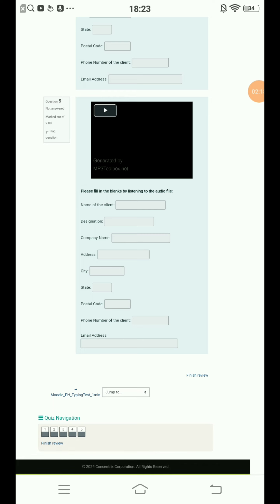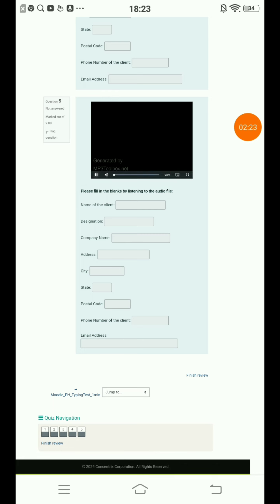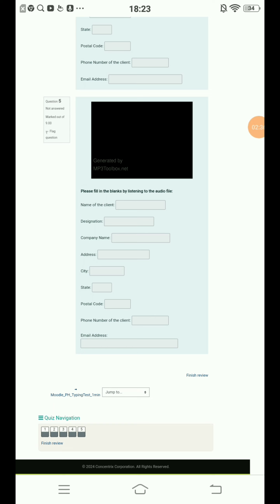Question number five. Play. Wallace Powell, Director of R&D, Lyrical Production, 0987, 15th Avenue, New York, New York, 11417, 456-675-3654. Wallace Powell at lyricalproduction.com.